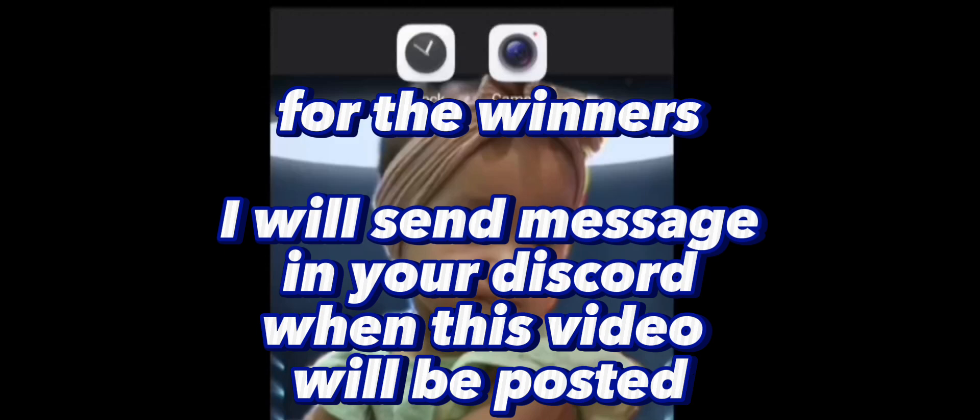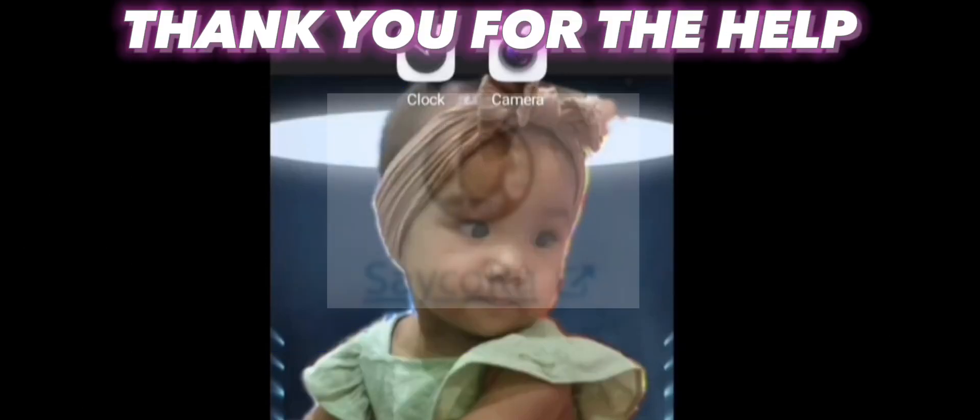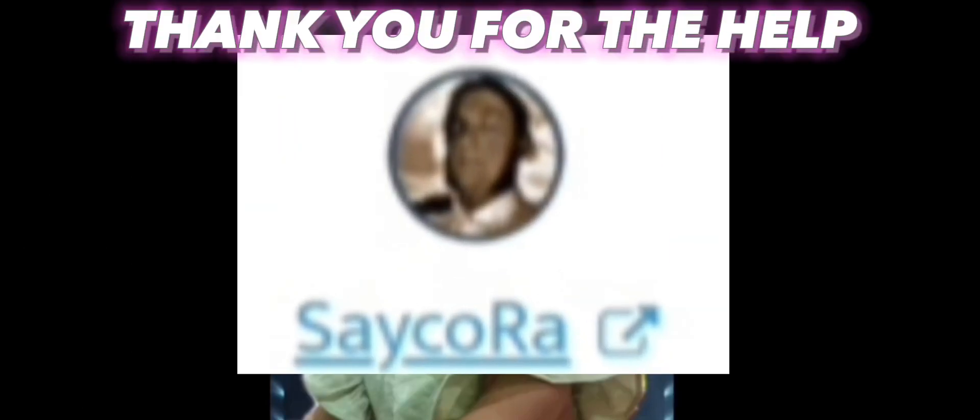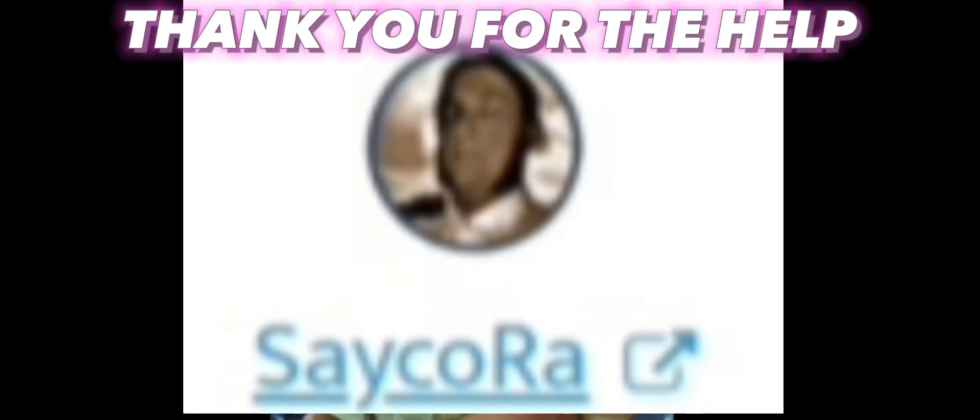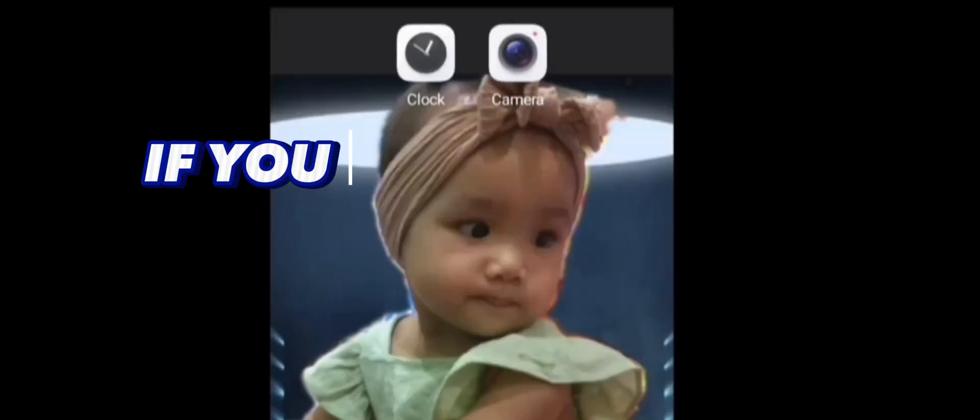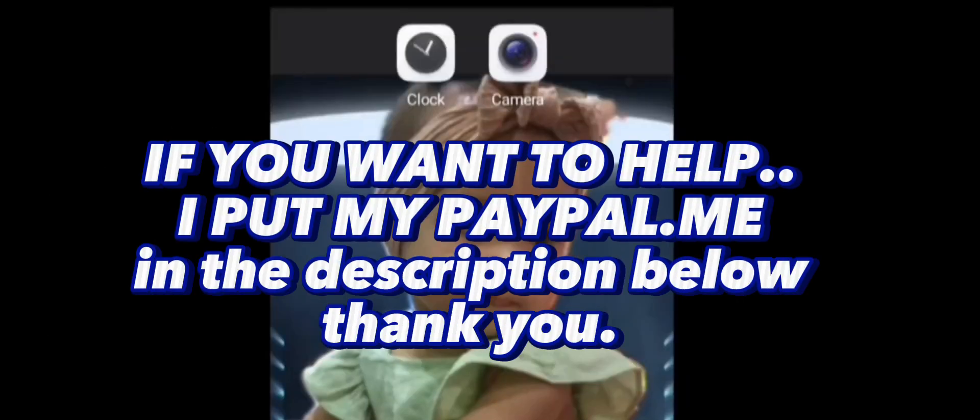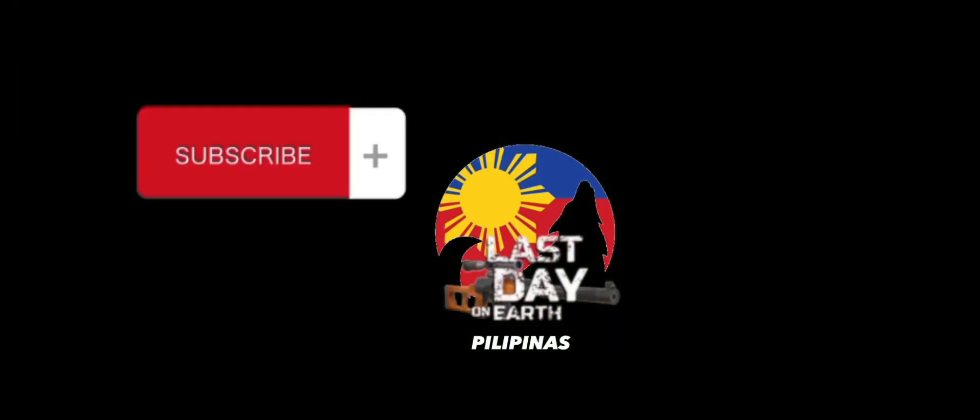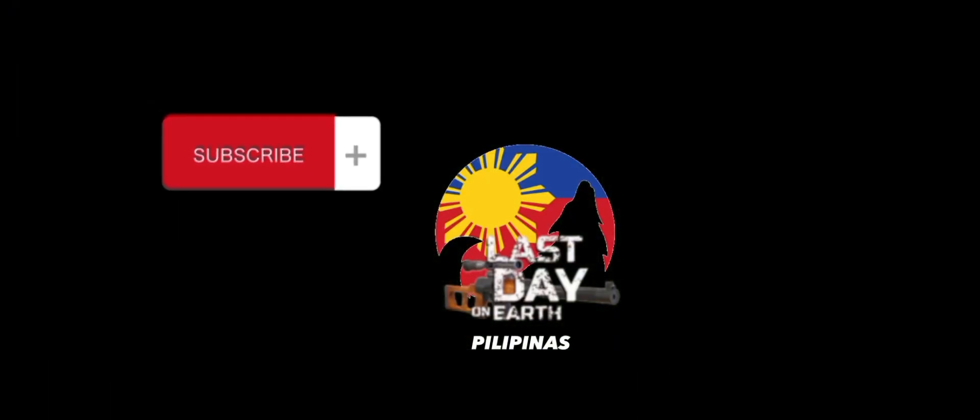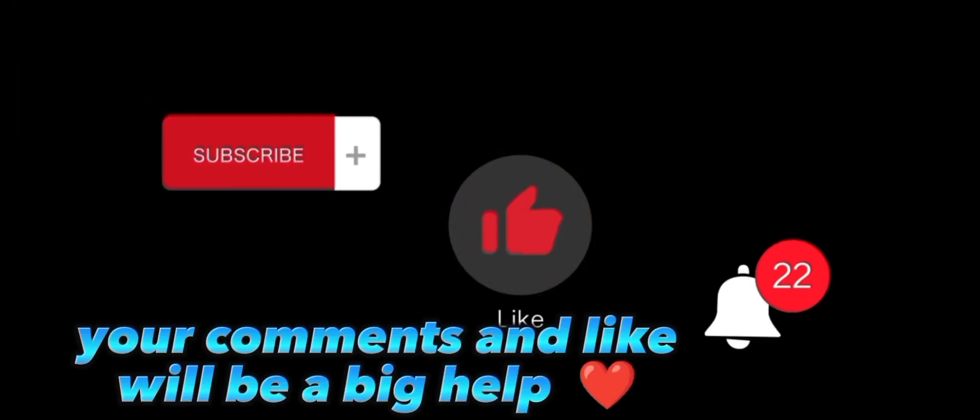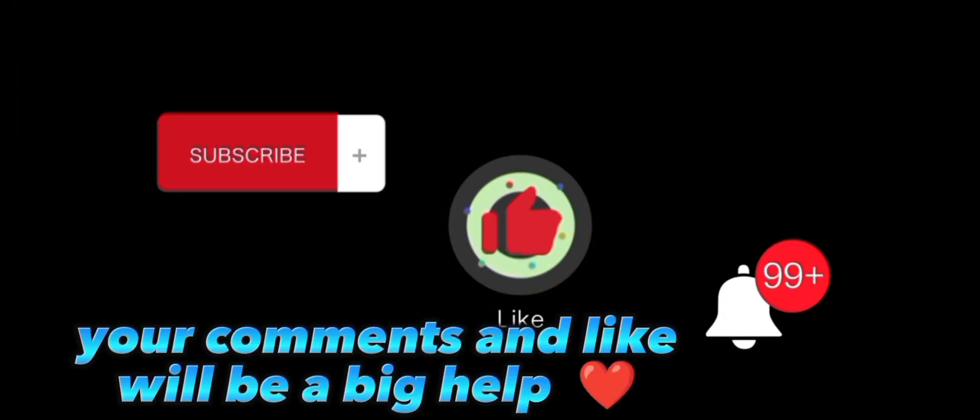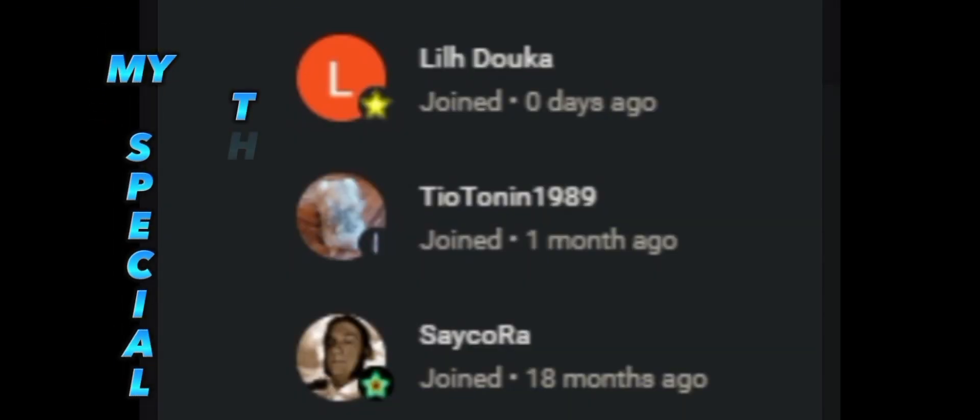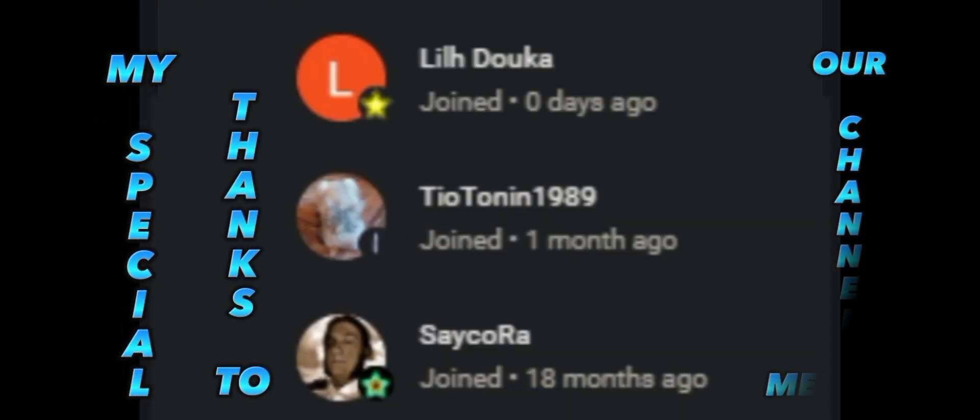For the winners, I will send a message in your Discord when this video is posted. I would like to say thank you to Sycora for the financial help. I think everybody needs to know that our channel has a 90-day problem. If you are willing to help, I put my PayPal.me account in the description below, only if you want to help. So thank you very much, and see you again next time. I would also like to say thank you to Tio Tonnen and Real Duca, as well as I want to say thank you all for being here and for watching.